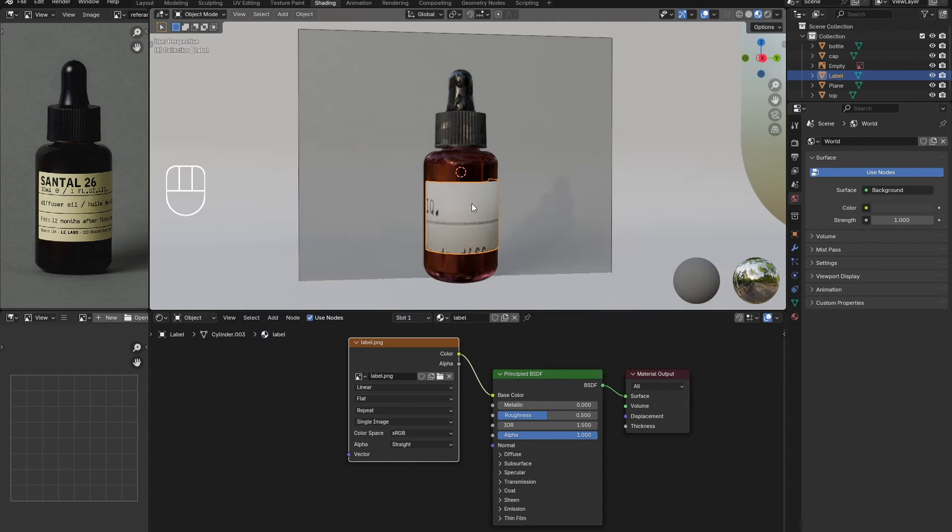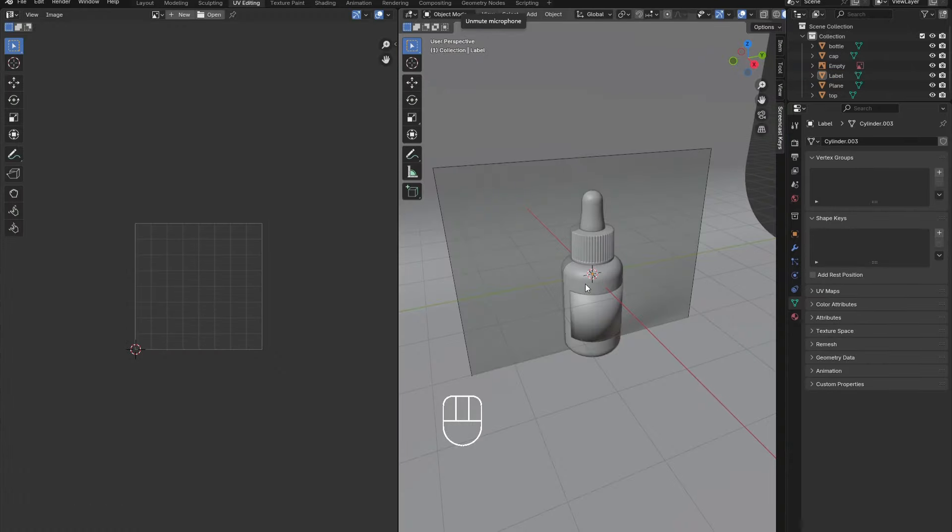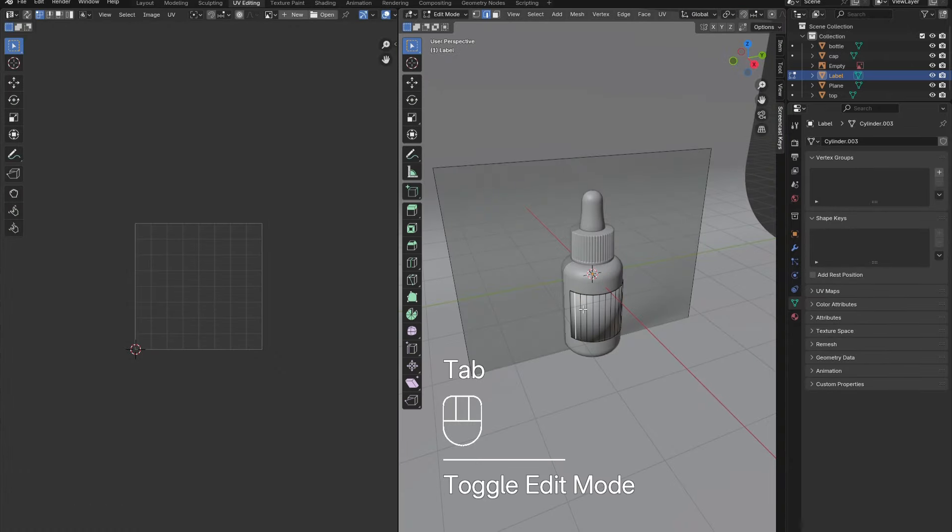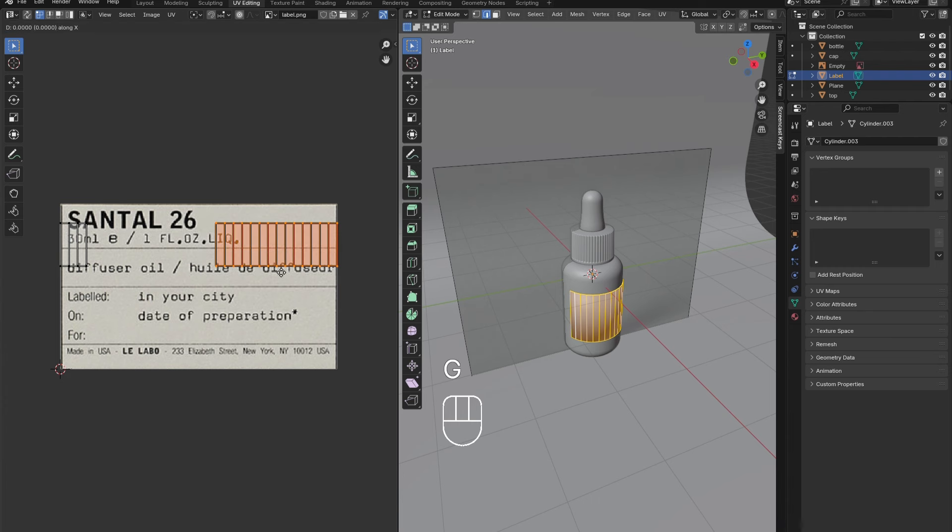The image will most likely not be lined up as desired. To fix this, go into the UV editing window. With the label selected, tab into edit mode. Press A to select the label.